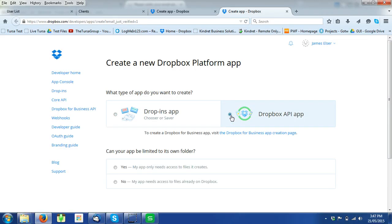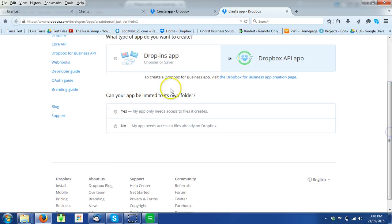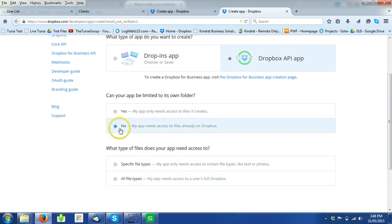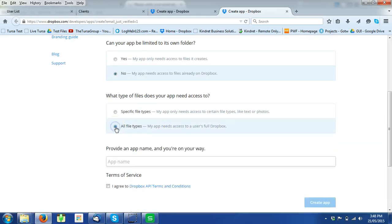Dropbox API is the item that you select. My app needs access to files already on Dropbox. Choose all file types and then you provide an app name.